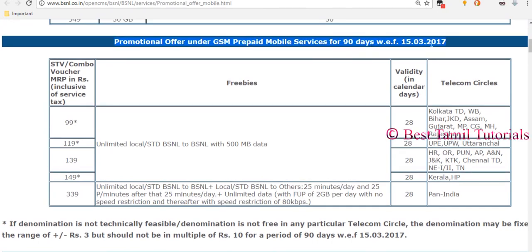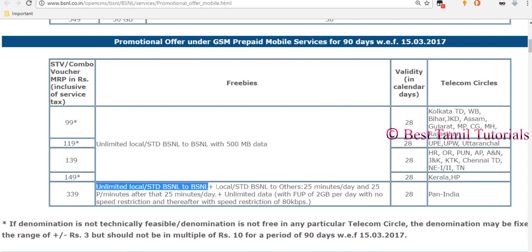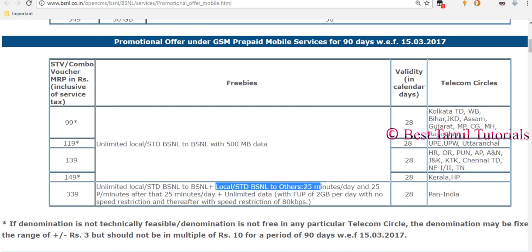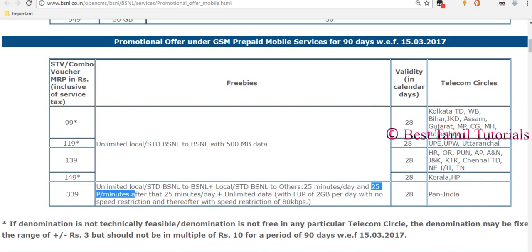We will see that the promotion offers 30% of your research funding. We will use unlimited local STD BSNL to BSNL for free. It will be available for local STD calls from BSNL to other networks, and for 24 hours the calls will be free.